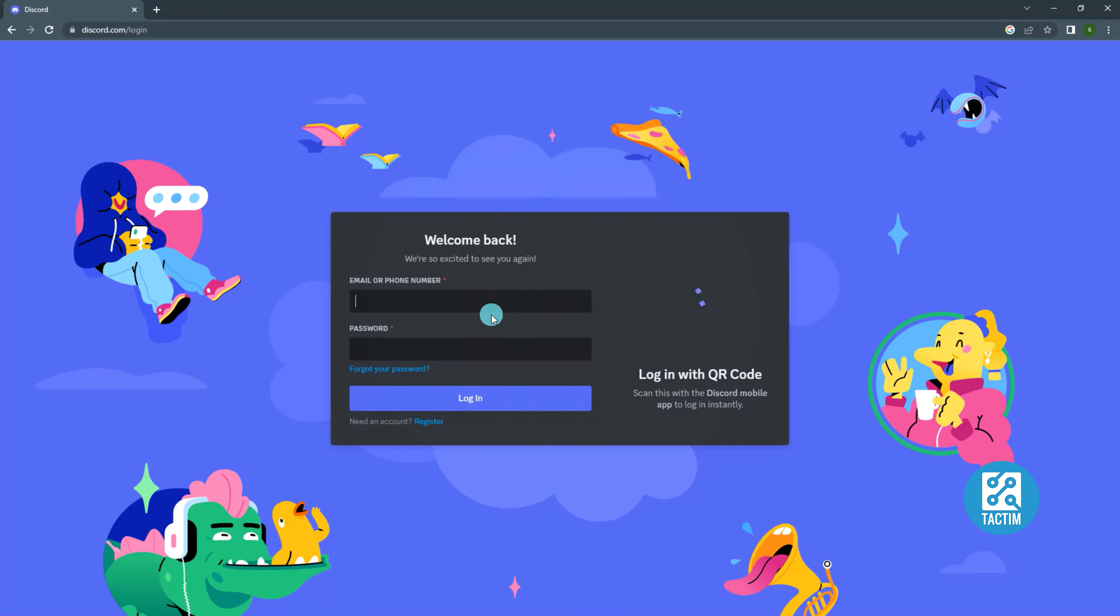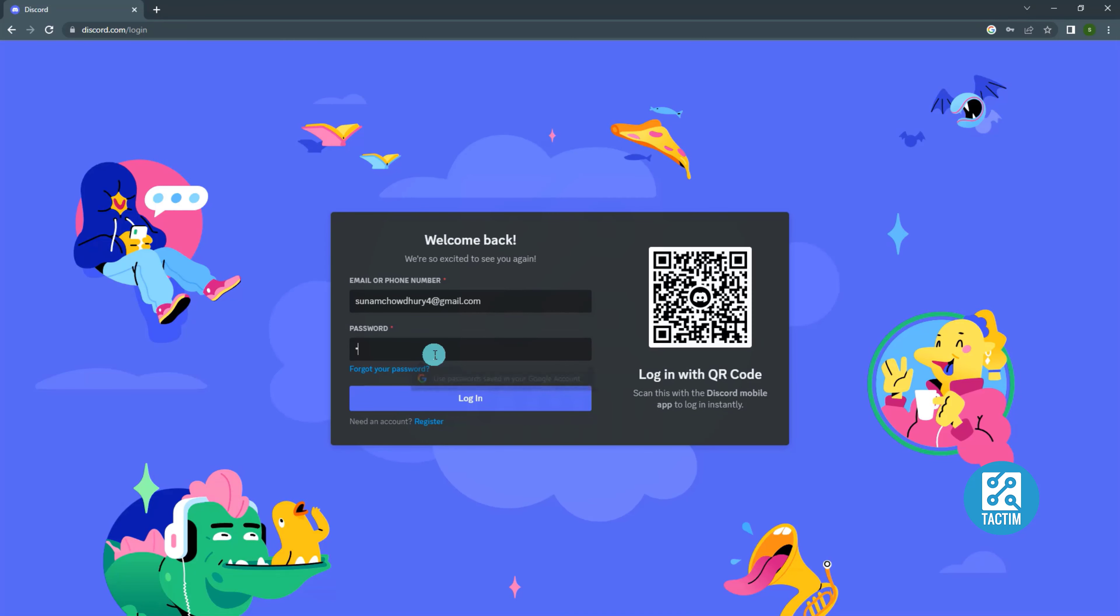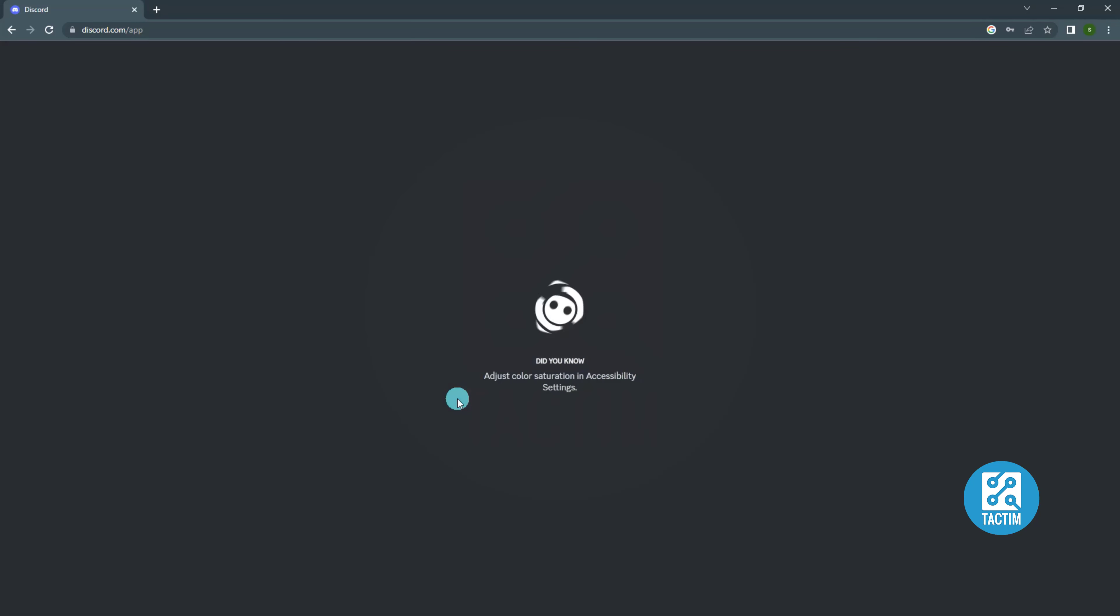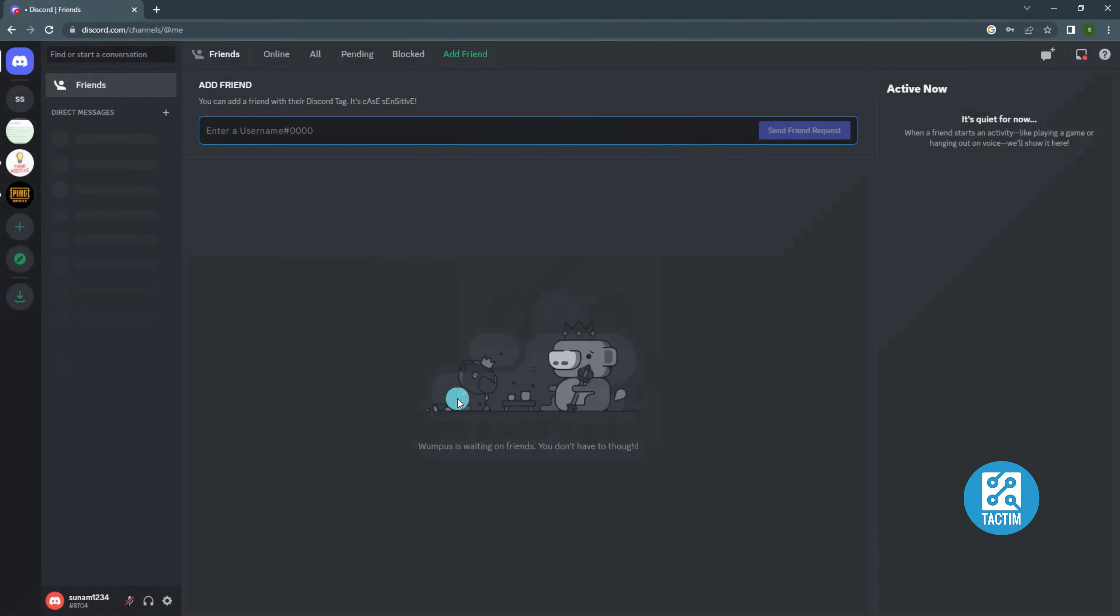After that login to your account. This is the first page of Discord.